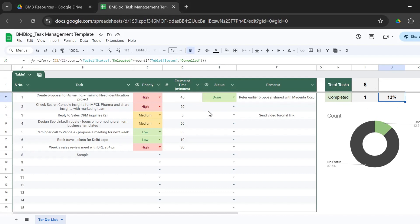So right now it's 13%. And you also have a pie chart here that gives you a breakup of your status. So right now we only have one status mentioned: done. So that's what it is.